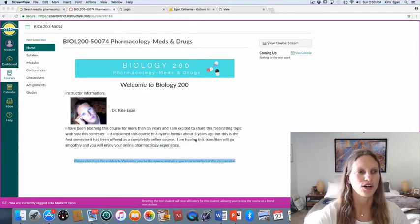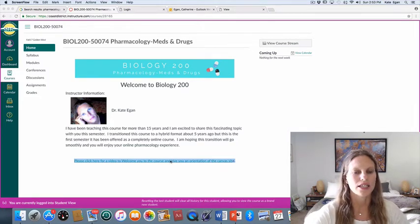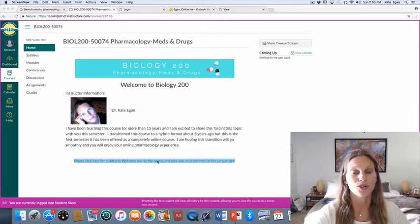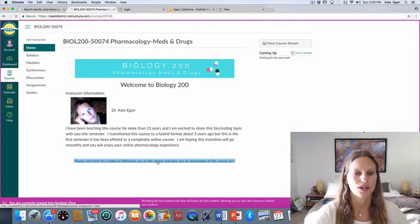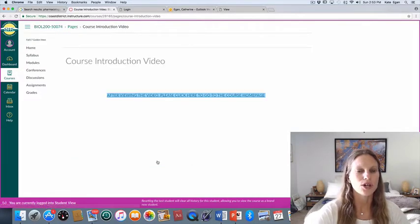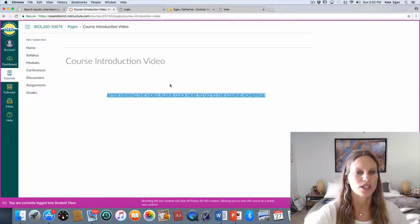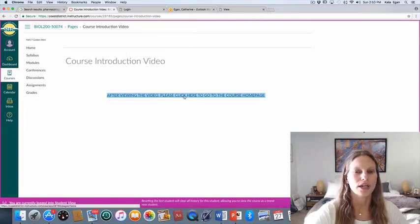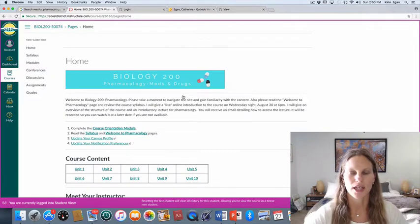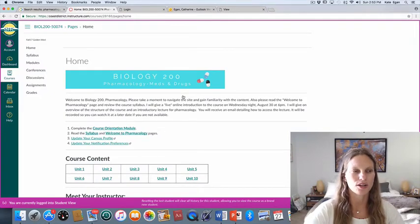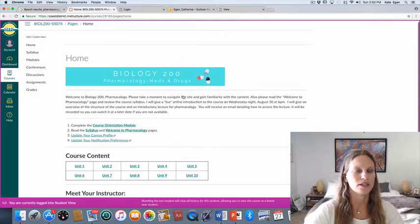Once you got your announcement that your course is available — it's Sunday August 27th right now, the semester starts tomorrow — everybody will be able to see this class tomorrow. I've sent you an announcement directed you to the course page, and when you log in to Canvas and select Biology 200 CRN 50074, this is what you see. You then clicked the link that says 'please click this link for a video to welcome you to the course,' which you've obviously already done because you are watching the video now.